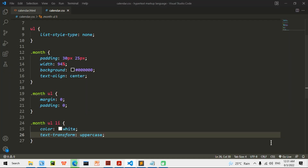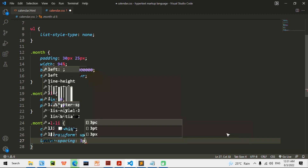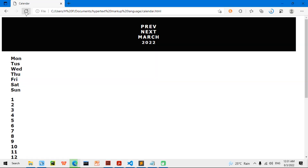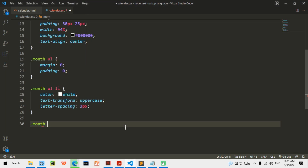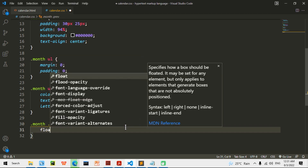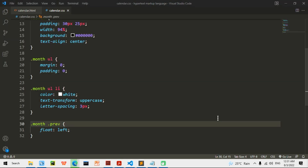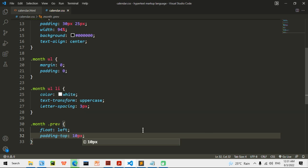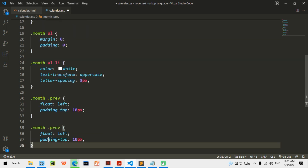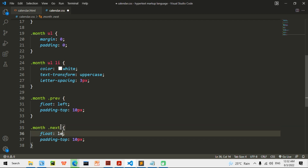And text-transform uppercase — so all the letters are going to be uppercase. Then letter-spacing of 3px to space the letters. We also need to do dot months dot previous — float left, so it moves all the way to the left — and padding-top 10px. Then copy that and do dot months dot next with float right.